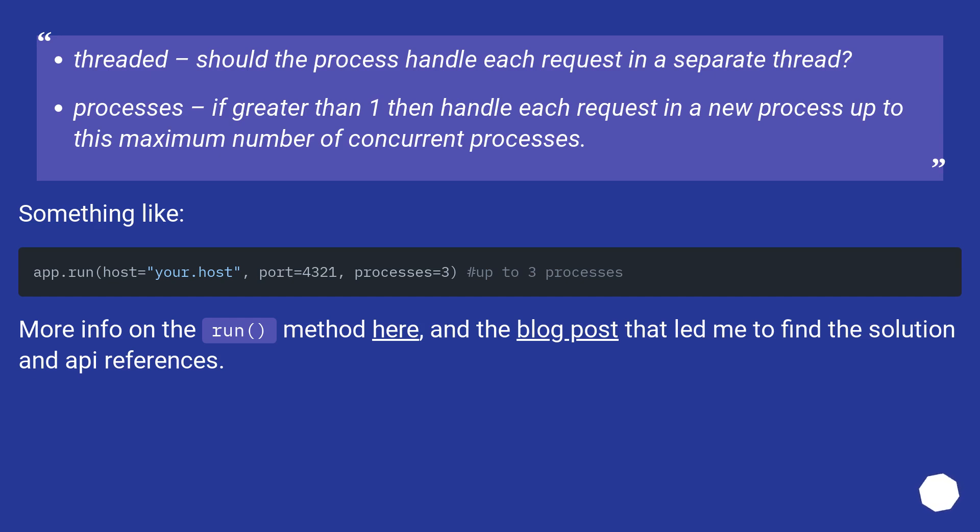Something like... More info on the run method here, and the blog post that led me to find the solution and API references.